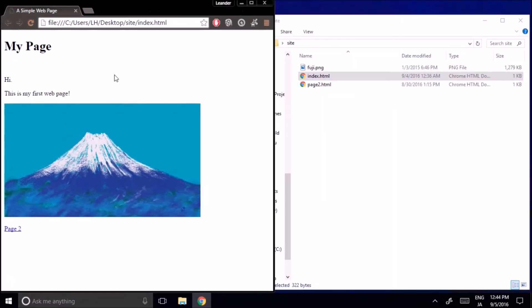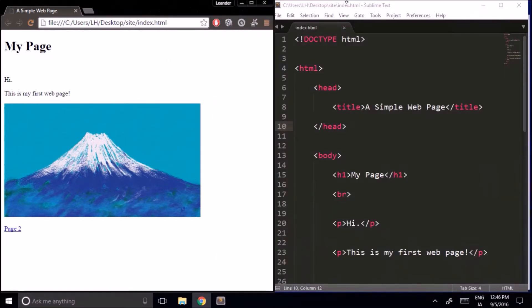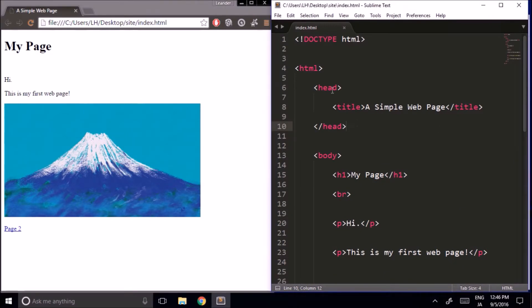Here is the very simple web page that I made in the previous video, and here is the code for that page. CSS stands for Cascading Style Sheets — it's what we use to give a web page its style, and CSS code works right along with HTML code to do this. In fact, we can put our CSS right into our HTML document.